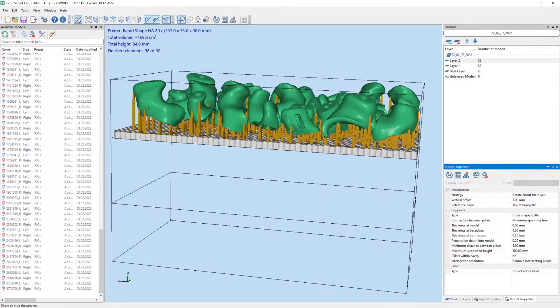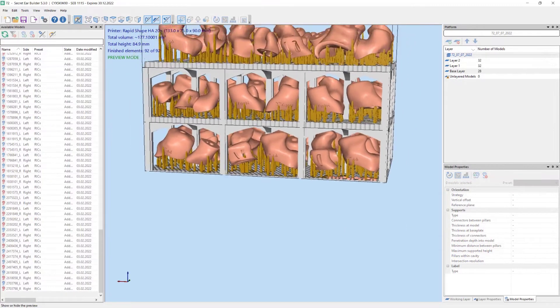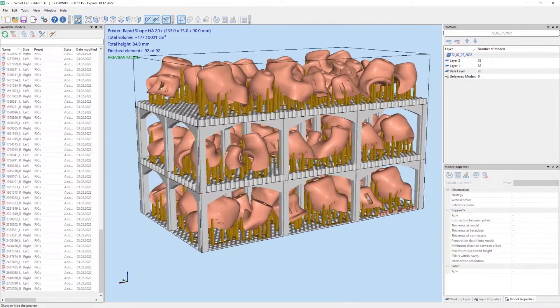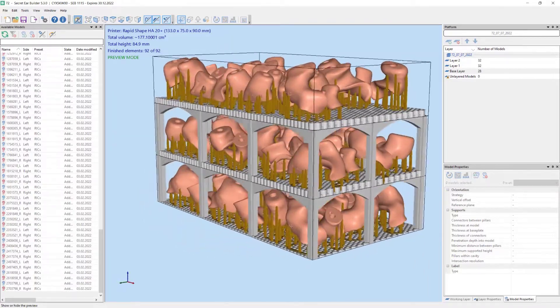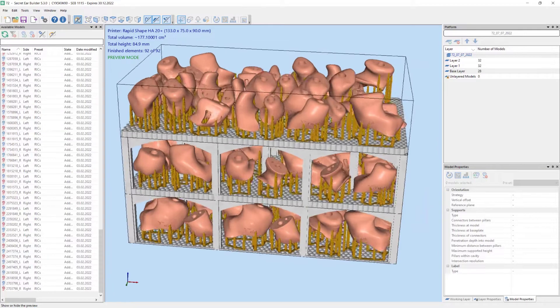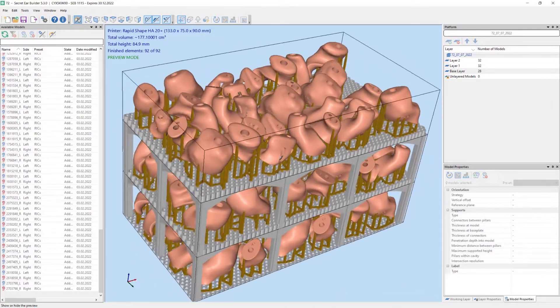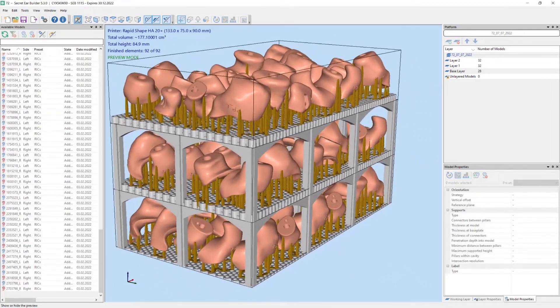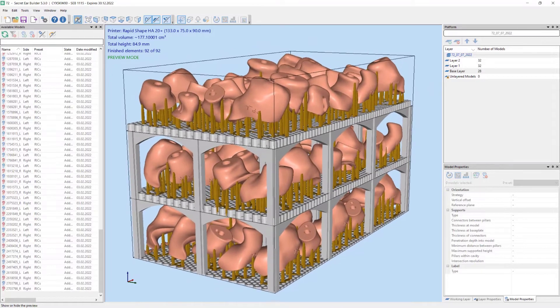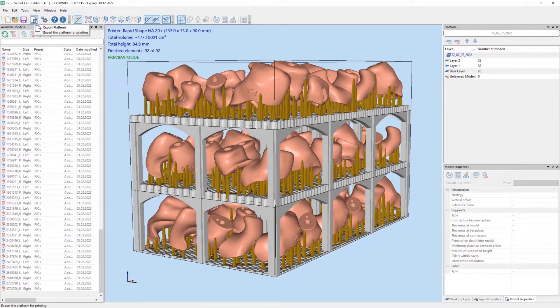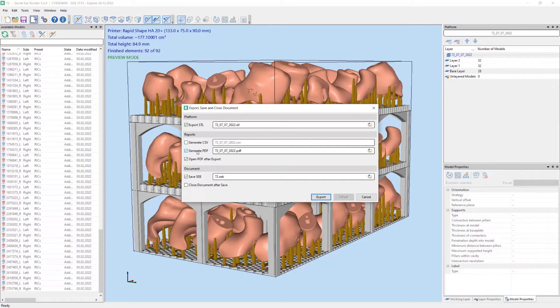We preview the entire print job. 92 ear pieces are ready for printing. With a click on the export button a dialog appears. It is possible to change export parameters here, but we accept the preset ones. A PDF report will be generated and will open automatically.